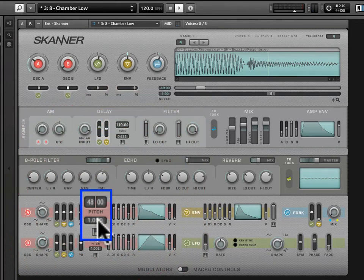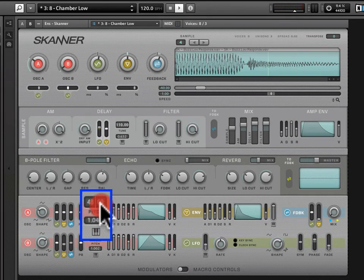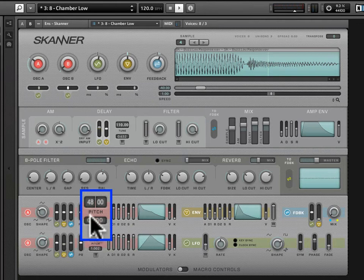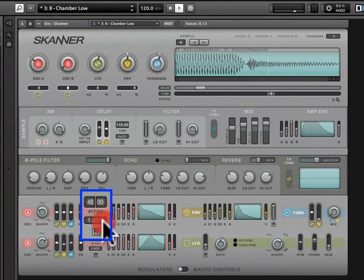Underneath here is a key tracking parameter. This tells Scanner how much to connect where you're playing on the keyboard to the frequency of the oscillator. At one, it's tracking your keys. At zero, any key you play registers the same frequency — it's not looking at the key being played to tune itself. If you crank it up beyond one, you're producing a kind of stretch tuning that goes beyond one-to-one key tracking.